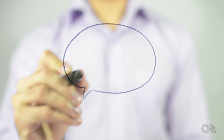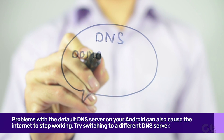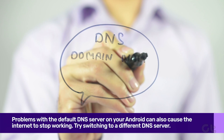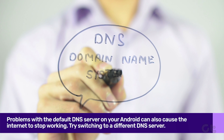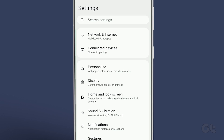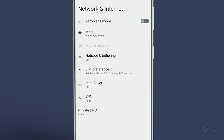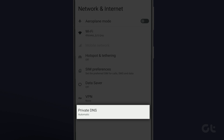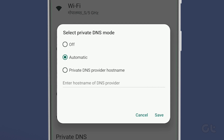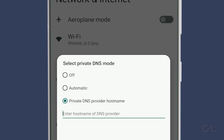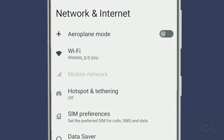Problems with the default DNS server on your Android can also cause the internet to stop working. Try switching to a different DNS server to see if that improves the situation. To do that, open the Settings app and navigate to Network & Internet. Tap on Private DNS, then select Private DNS Provider Host Name and type in a TLS hostname. For example, to use Google's public DNS servers, type dns.google in the text field. Tap Save and you are done.